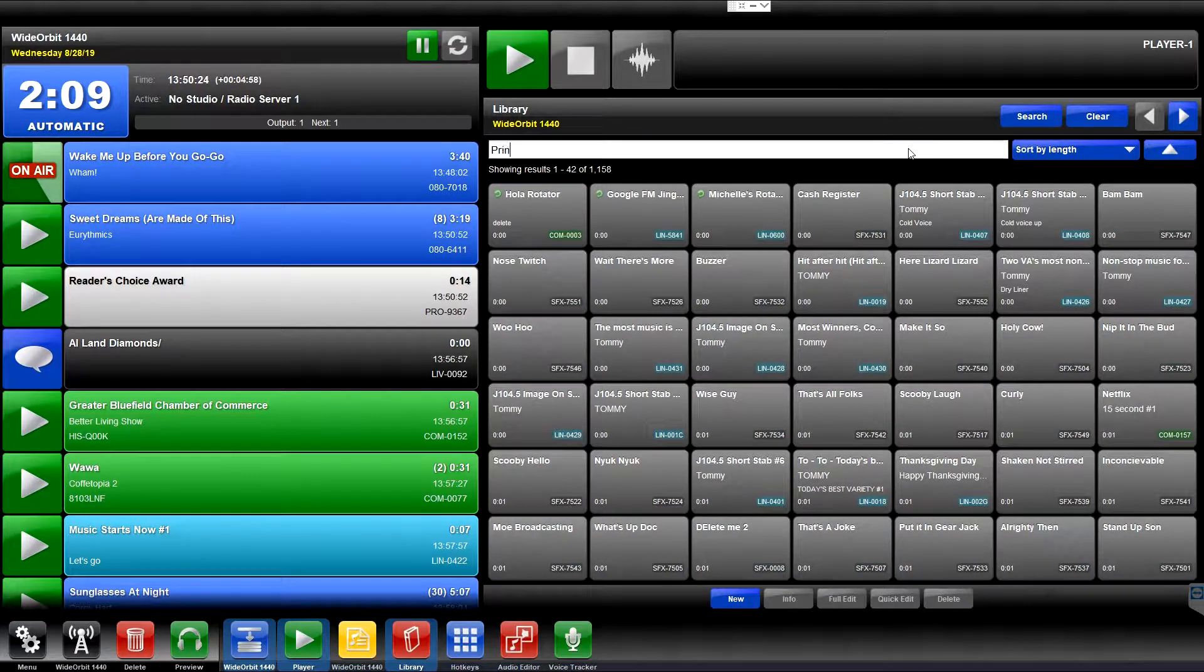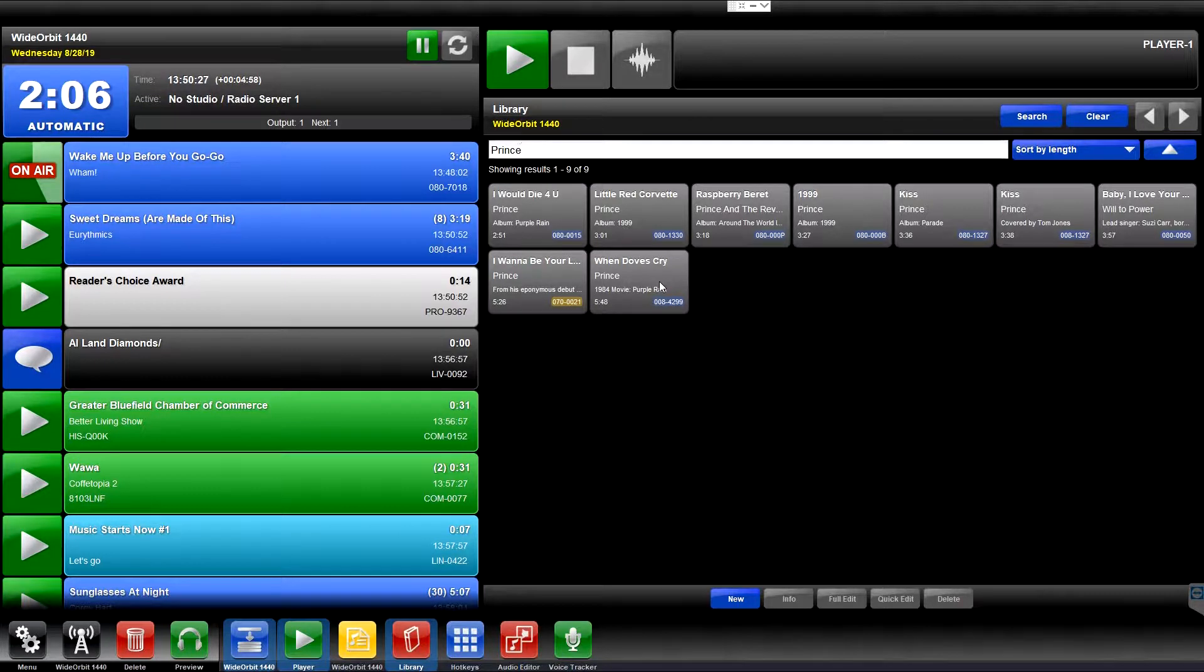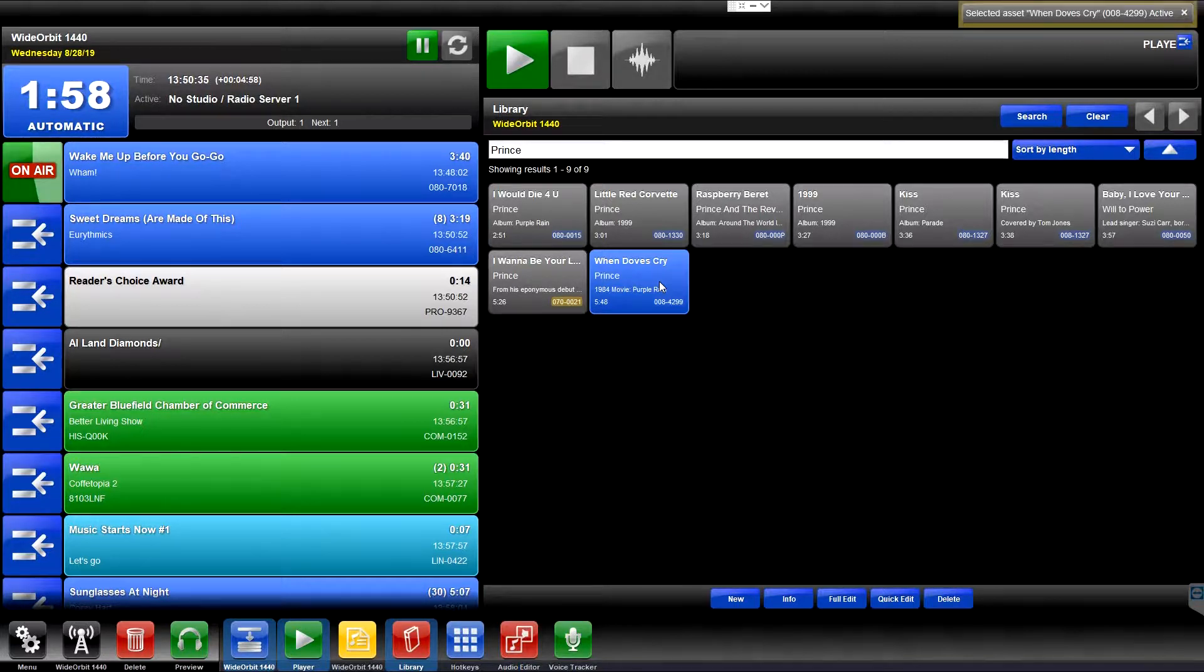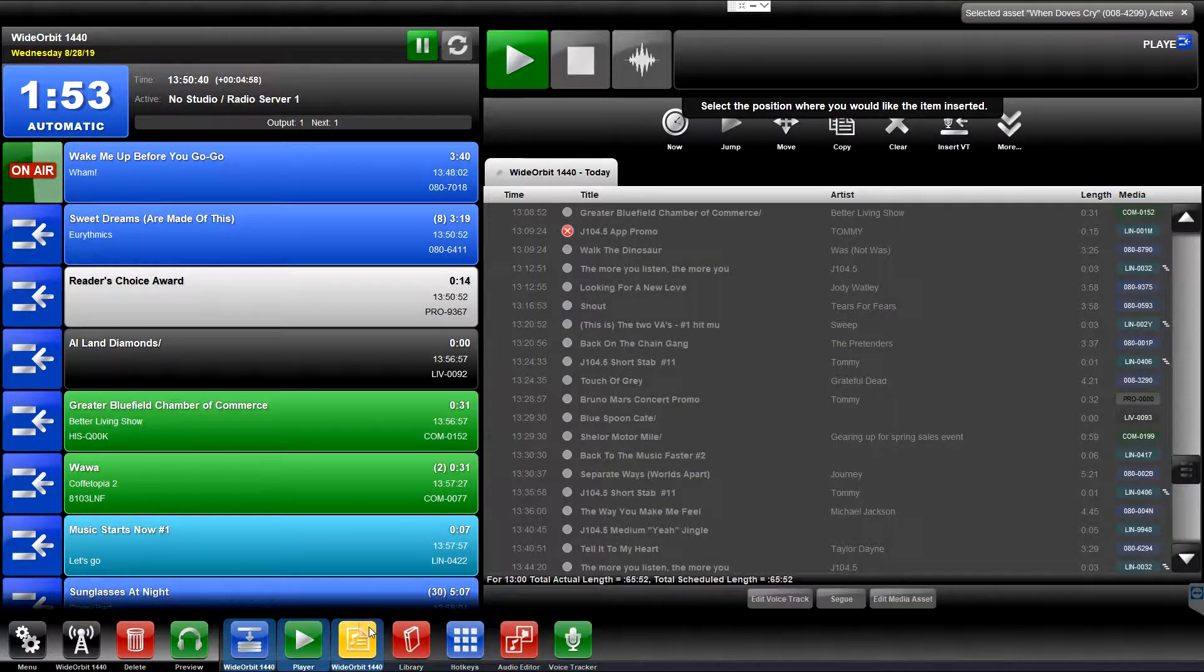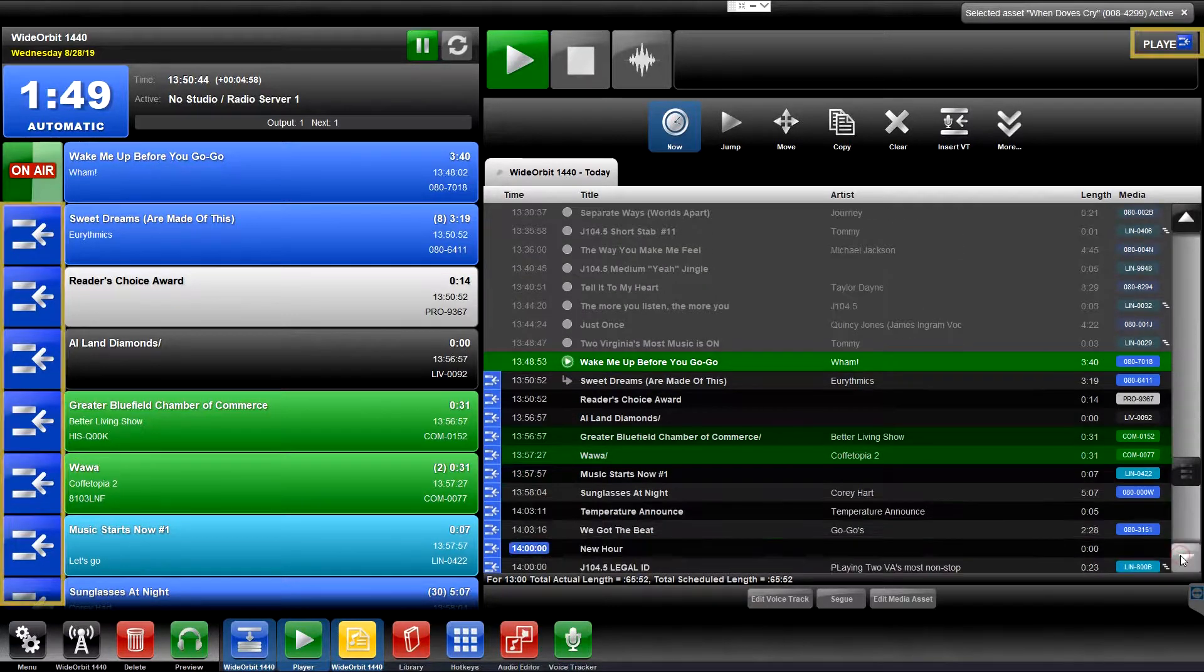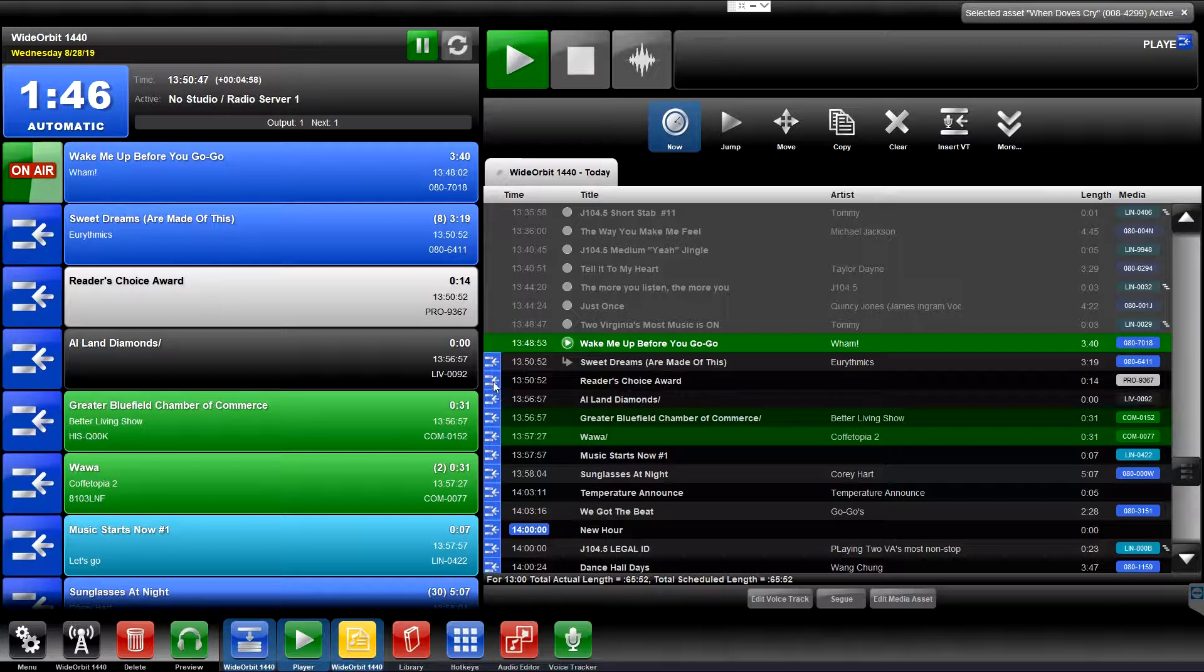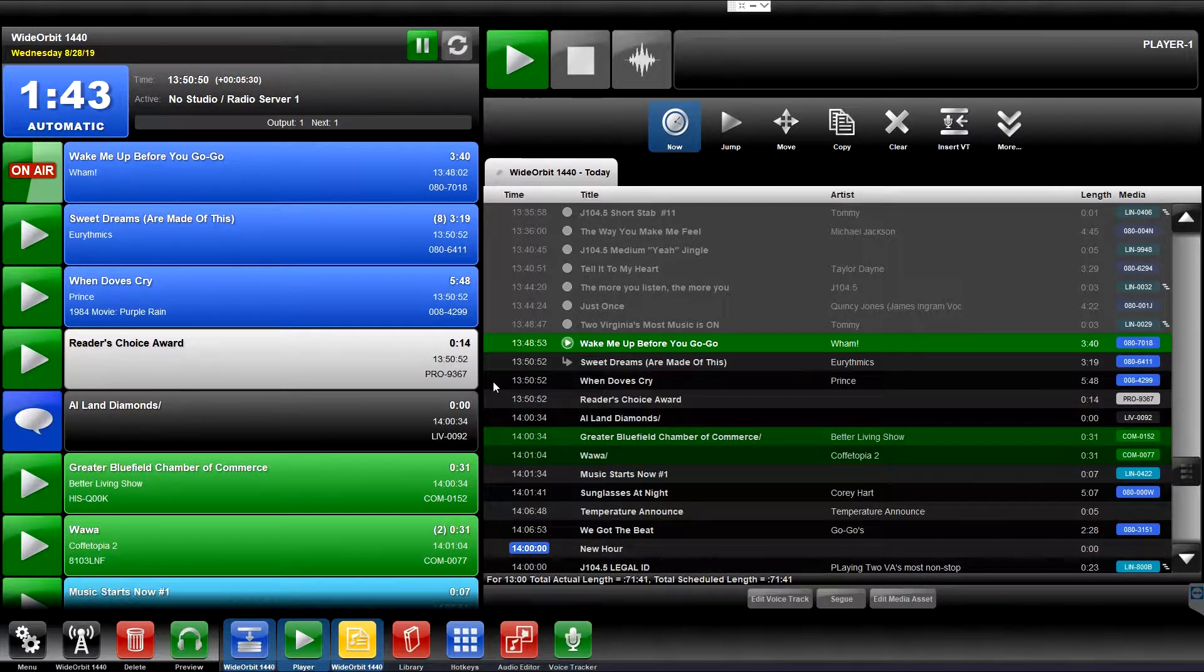Once you've located the media asset you wish to add, press its tile in the library widget. The tile will turn blue to show it has been selected, and a selected asset message will display at the top right of the screen. The stack, playlist, and player widgets will display insert icons. Press the insert icon at the desired position to insert the selected media asset into the chosen widget.